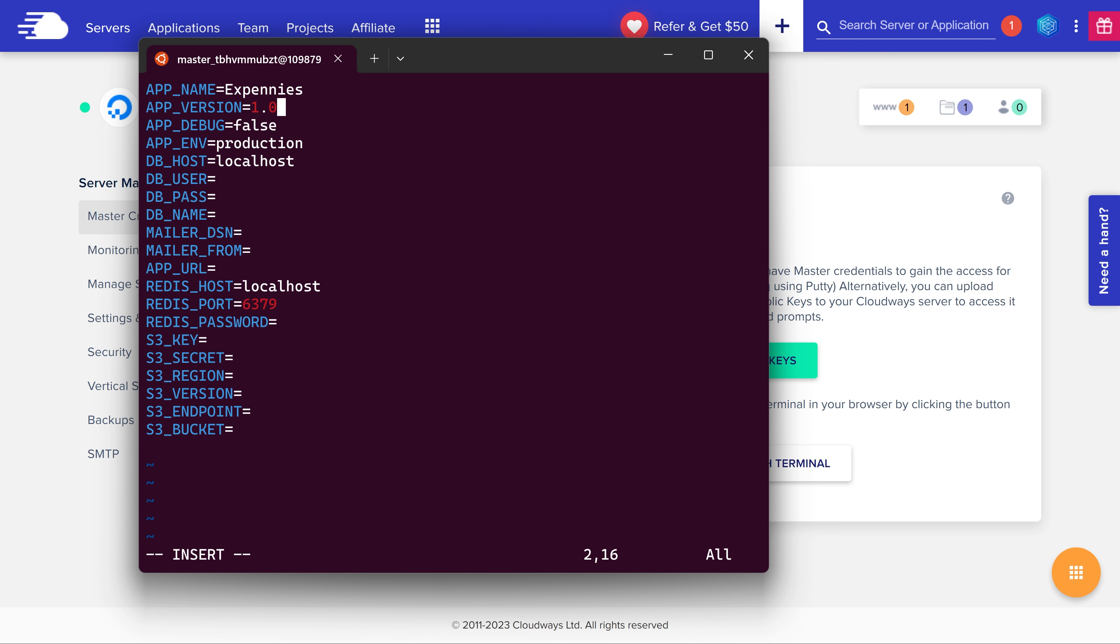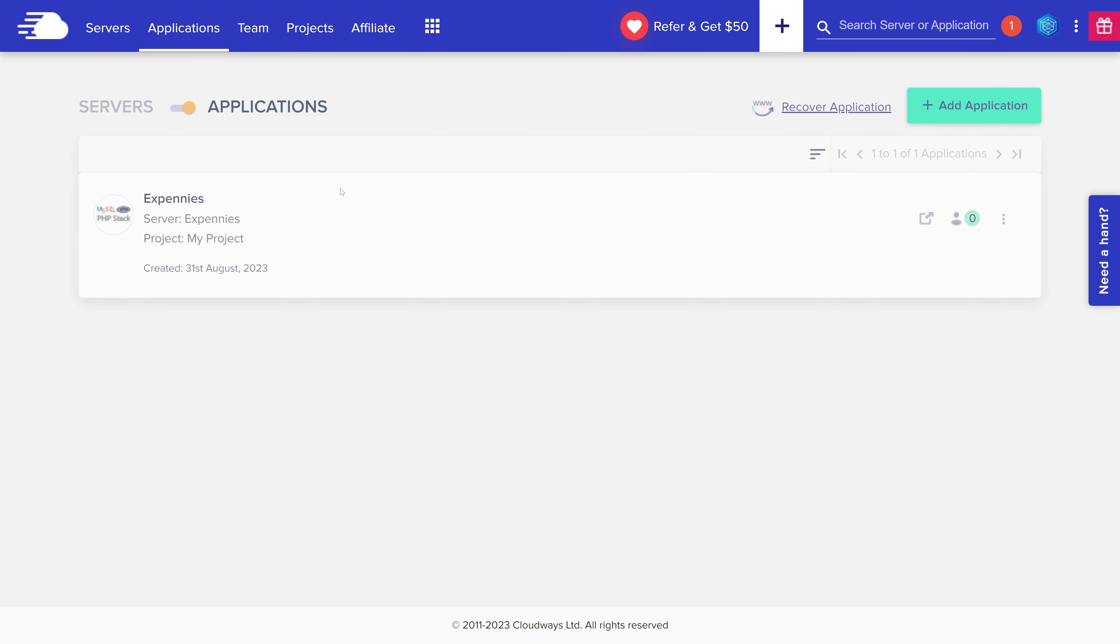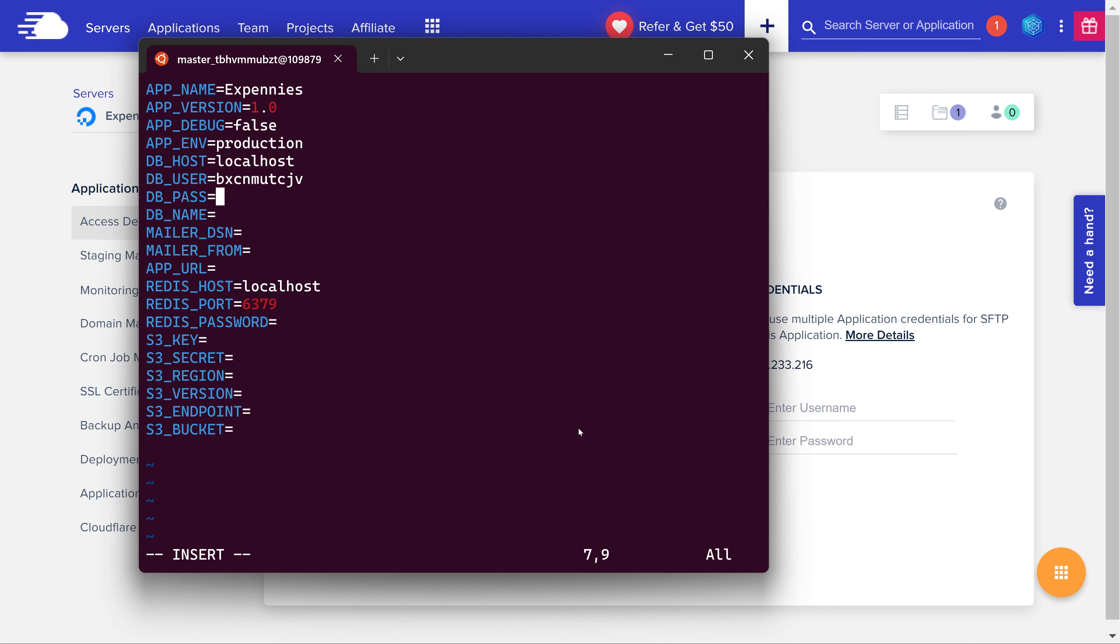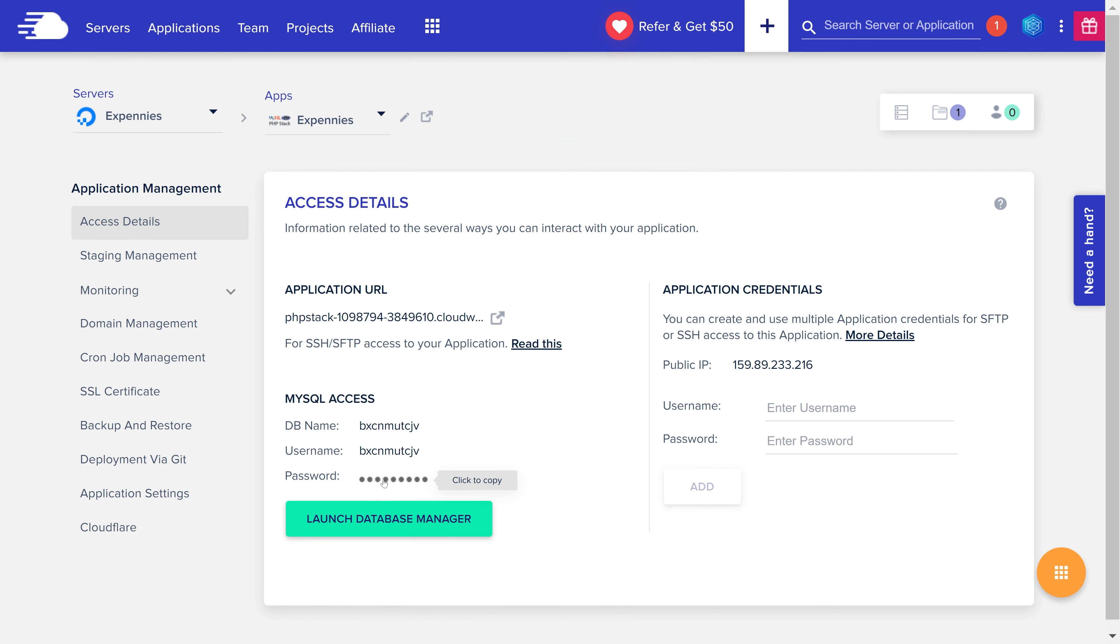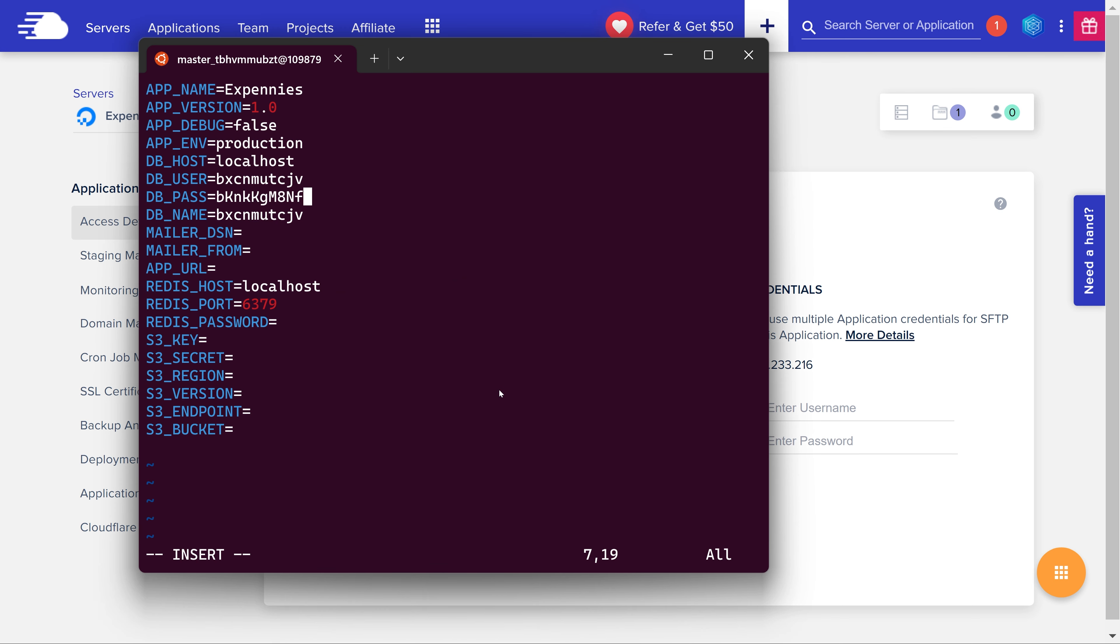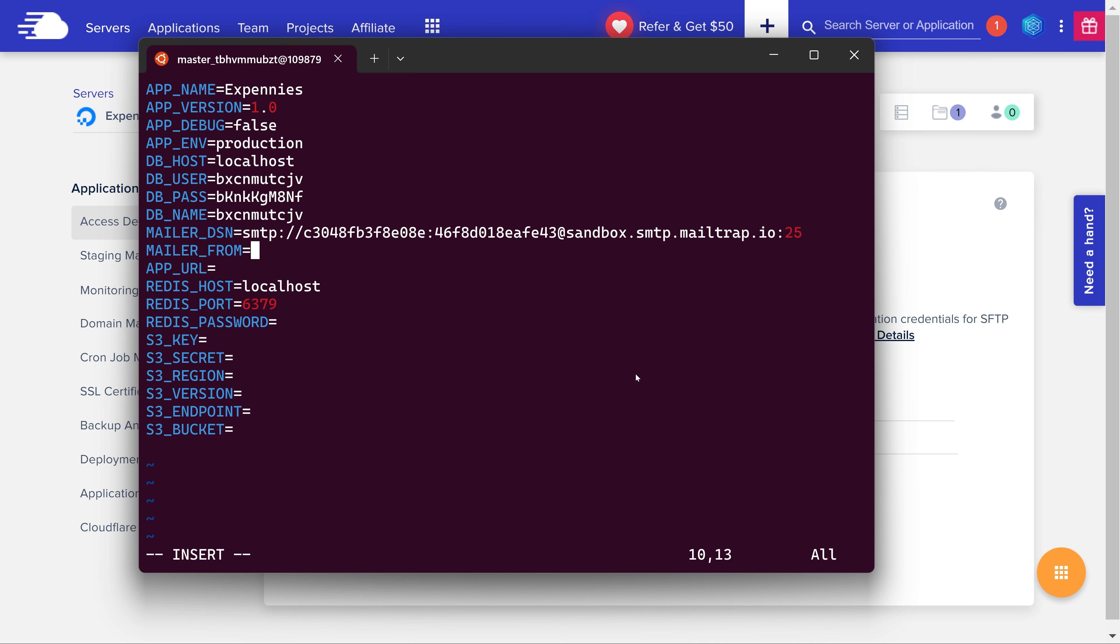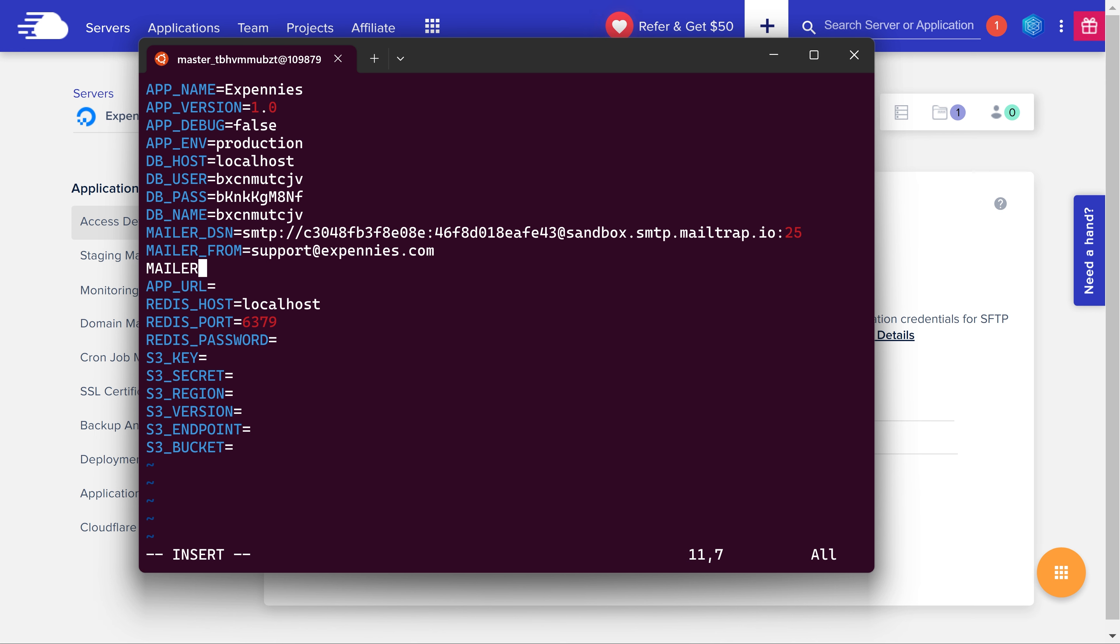The app name is Xpennis, version is 1.0, debug is false, environment is production, dbhost is localhost. We can get the username, password and the database name from the application management page. So let's copy the database name which is the same as the username and we'll paste it in here and in here. Then we'll copy the password and paste it here. For mailer DSN we're going to set up the proper smtp DSN using the mail trap credentials. So we have the mail trap smtp username, password, host and port. Mailer from we're going to set to something like support@xpennis.com. We also need to set the mailer driver to be anything other than log. So we'll do mailer_driver equals to smtp. App URL will set to whatever the URL Cloudways gives us before we connect it to the domain. Redis host is localhost and the port is 6379. And I think that's about it. Rest we can leave empty for now.